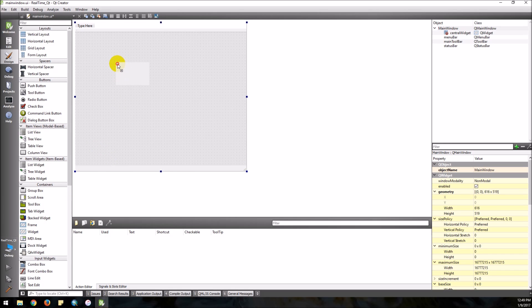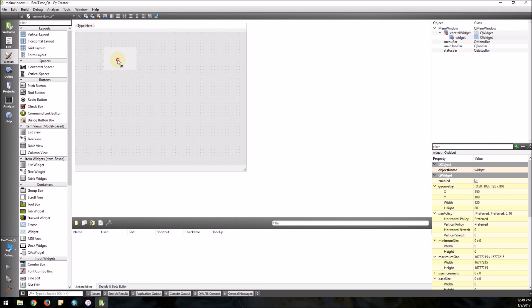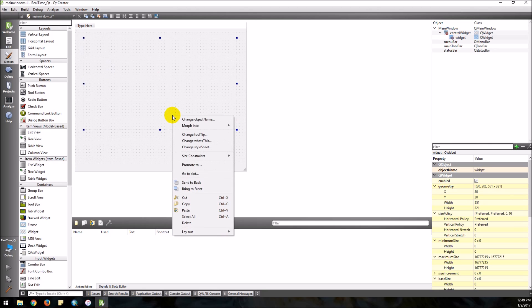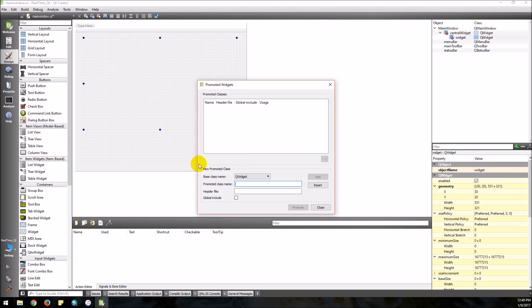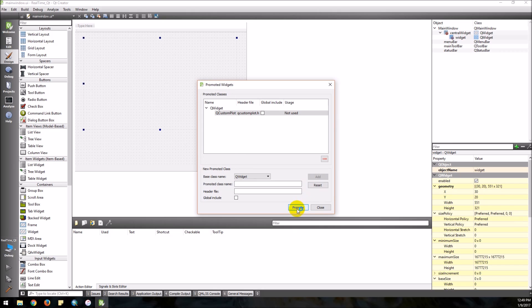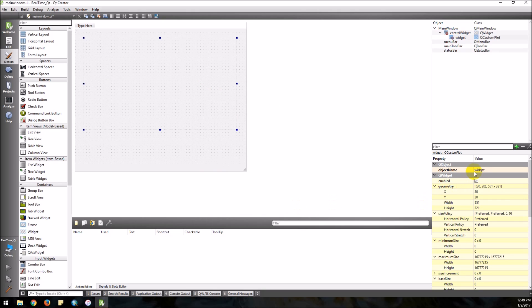I'm going to add a widget — drag a widget on there, make this bigger — and we want to promote it to QCustomPlot. Click Add, then Promote. I'm going to come over here and name this widget 'plot' so that it has a descriptive name.